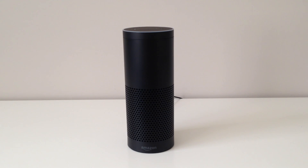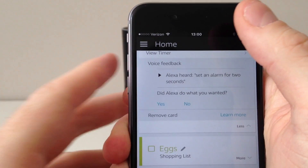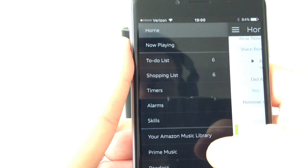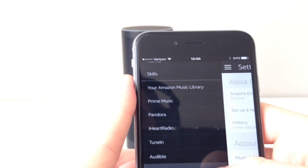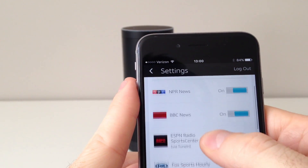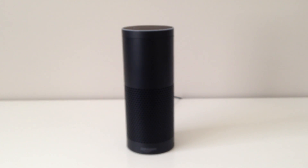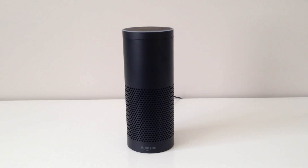We can also listen to the news on Alexa. Within the Alexa app there is a settings page where you can specify which news apps you'd like set up. If you scroll down you'll notice a section called Settings, and within that there's a Flash Briefing section where you can select which news sources to use. To listen, all you have to say is: Alexa, tell me the news. Alexa, stop.